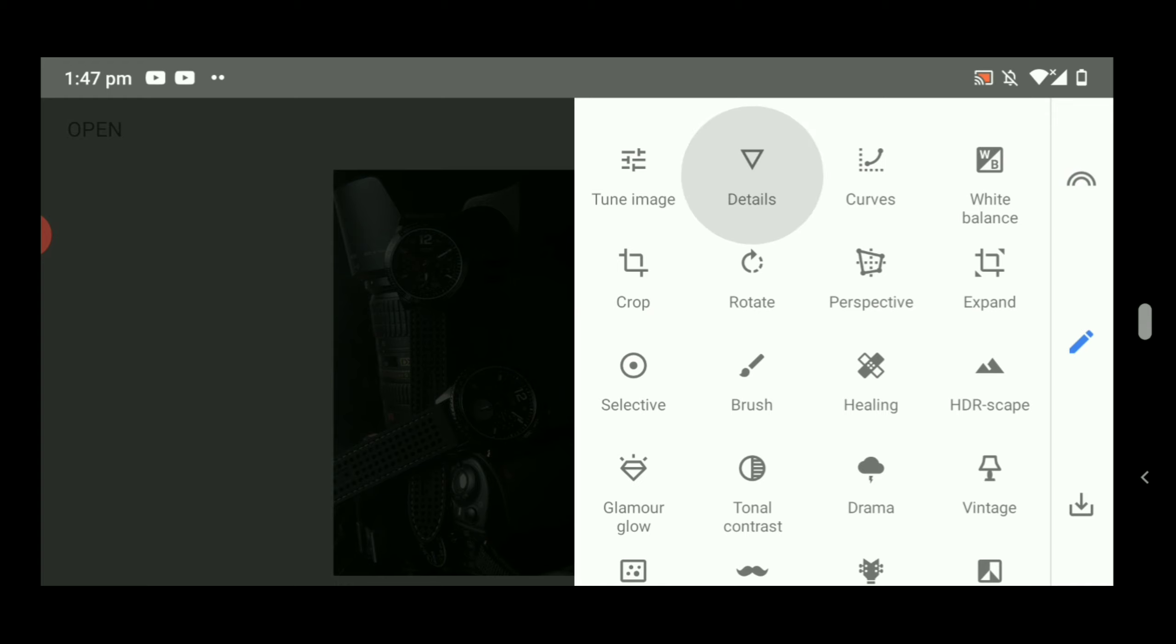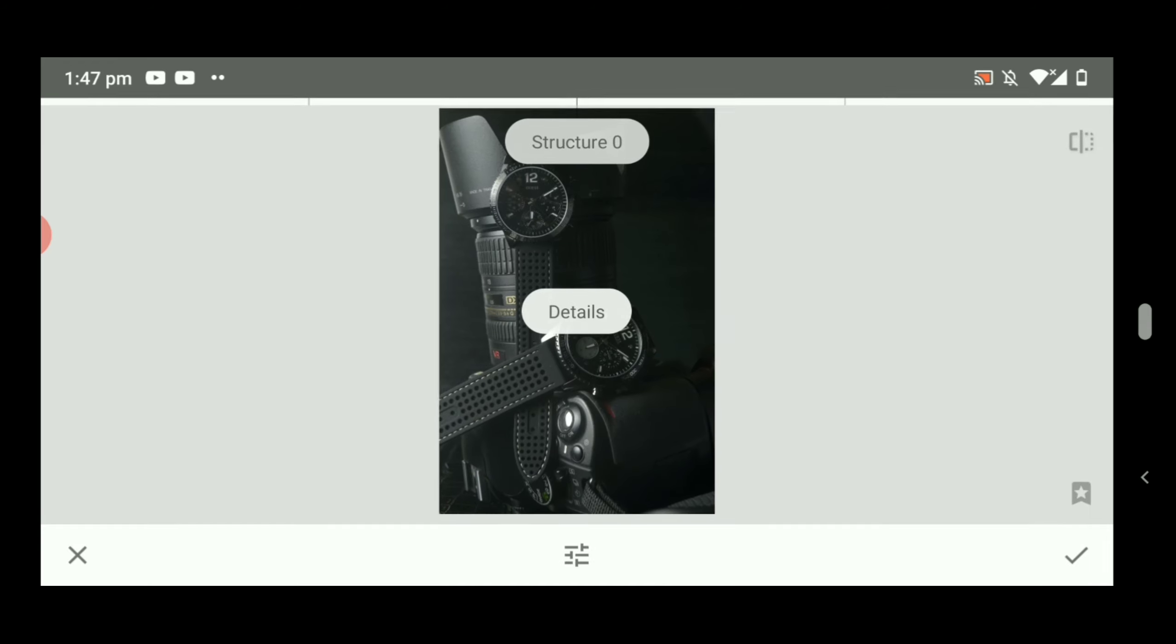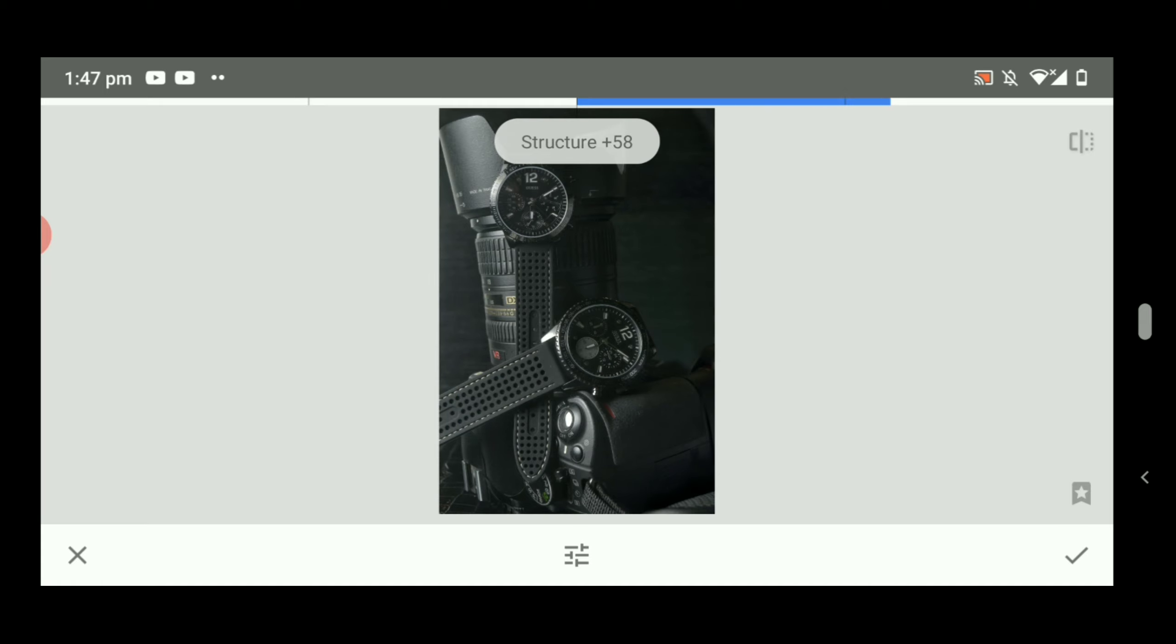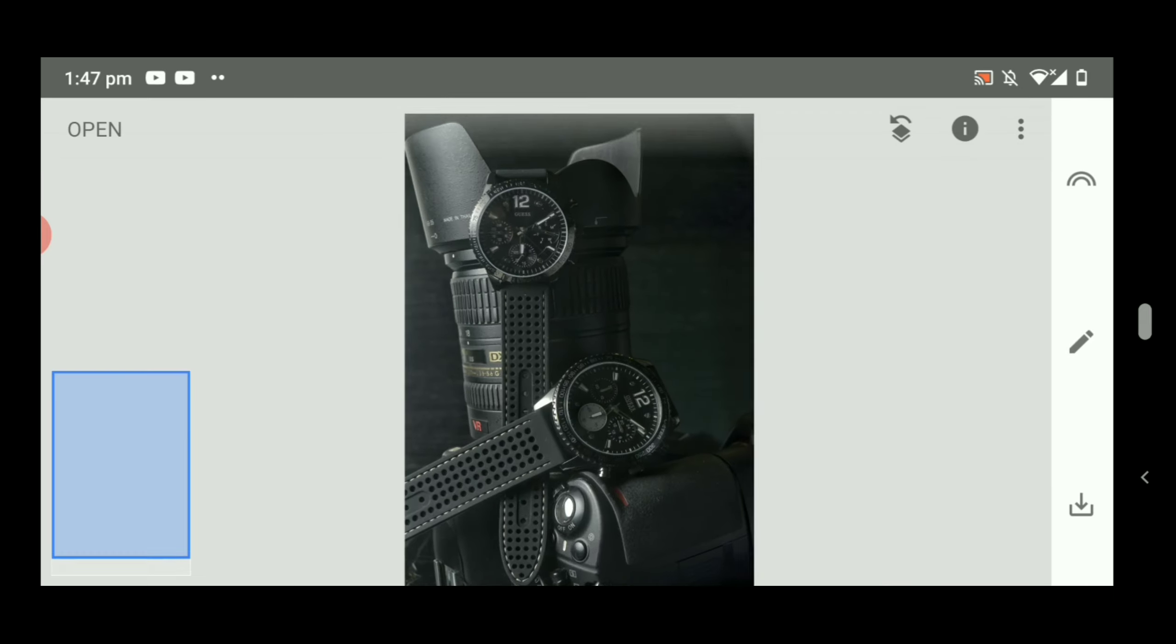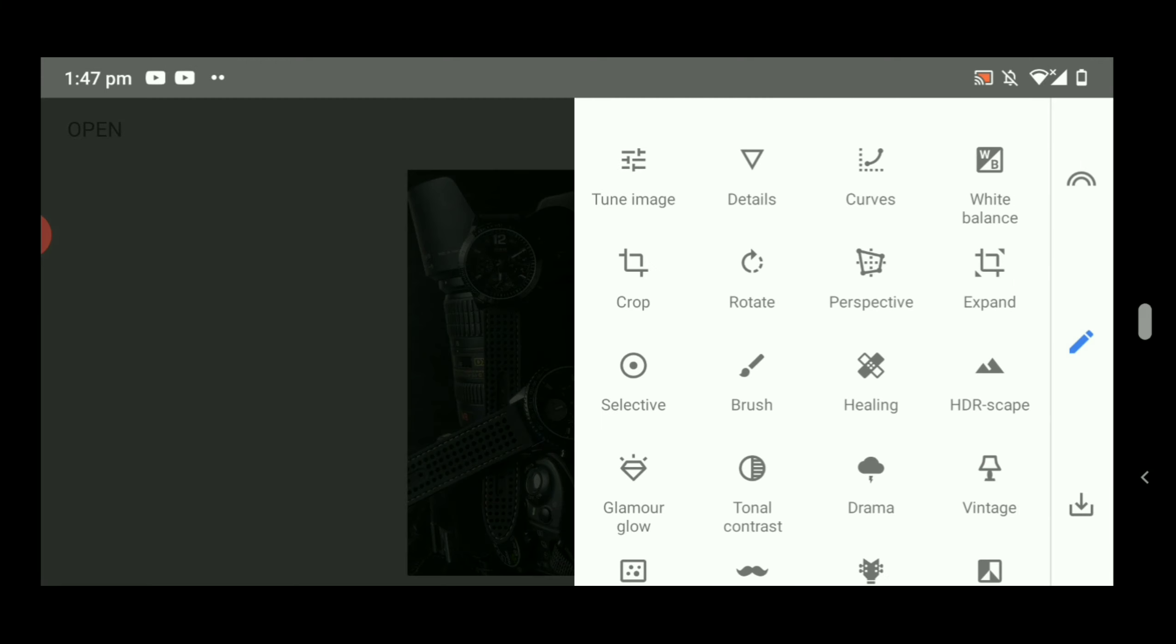So this is the details button and structure. Put 60 or 62. And then you can make the picture a little bit brighter.